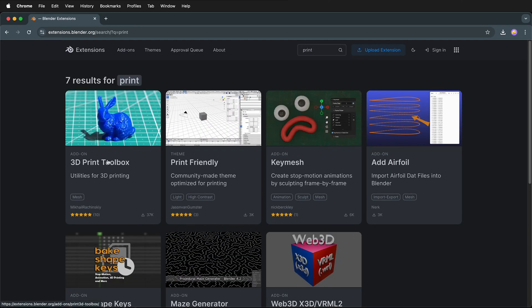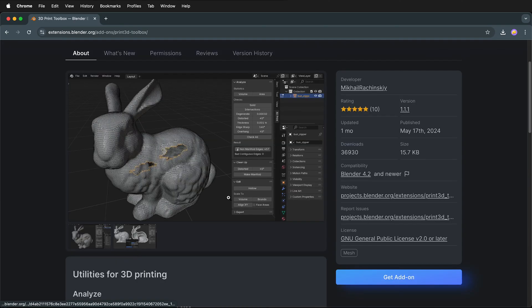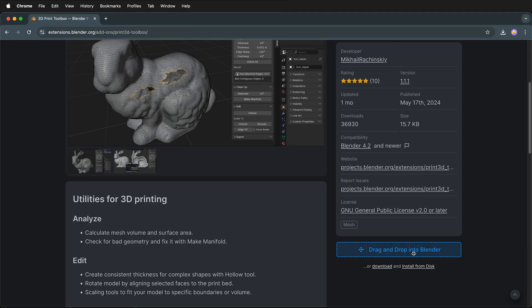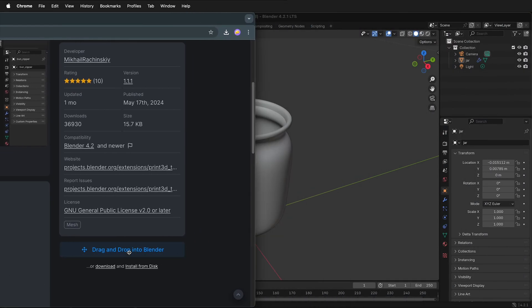This is the 3D Print Toolbox add-on. Select it, and as you can see, the 3D Print Toolbox allows you to fill in holes, make things hollow, and all kinds of other nice 3D printing utilities. Click Get Add-on. It has a drag-and-drop into Blender, but in order to do this, you need to have online access enabled in Blender.